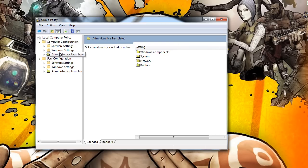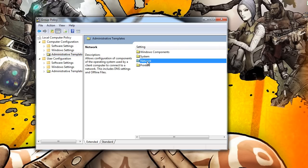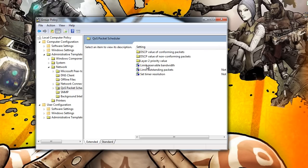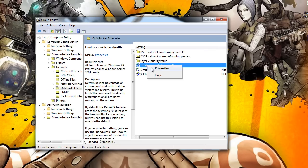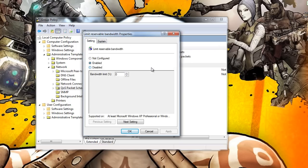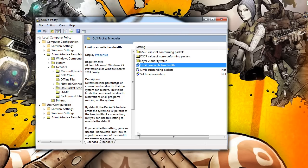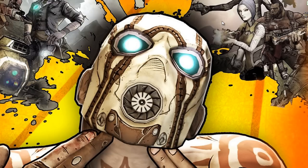Hit Network, then hit QoS Packet Scheduler. Next, right-click on 'Limit Reservable Bandwidth', hit Properties. By default it's set to Not Configured — we're going to hit Enabled, and for the bandwidth limit put zero percent. Hit Apply, hit OK, and exit out.